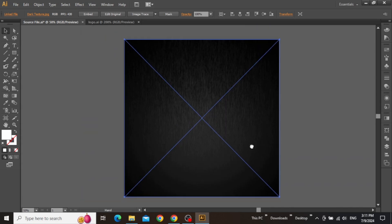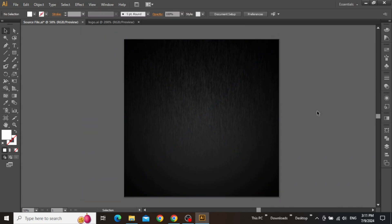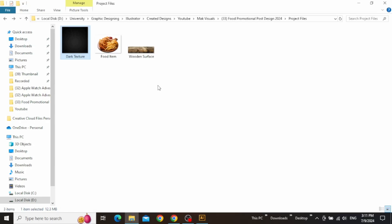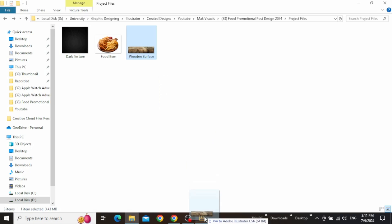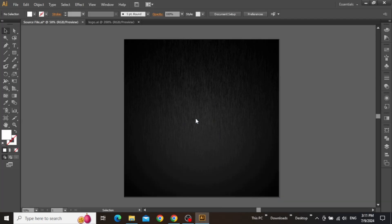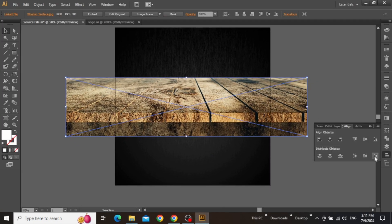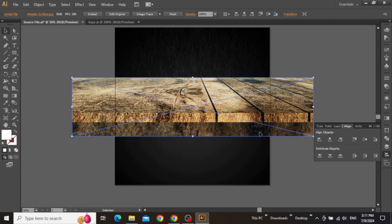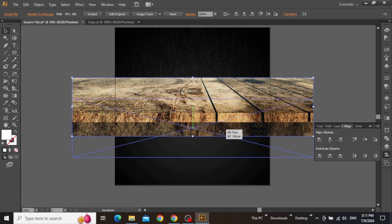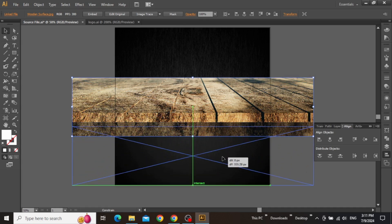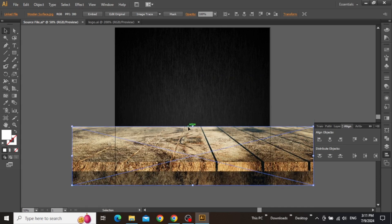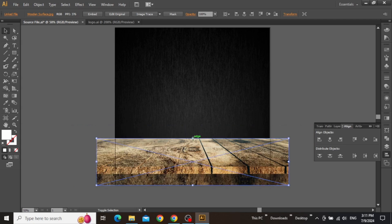Once you are done with the adjustment of this texture, go to project files once more and drag this wooden surface on top of your design. Align this surface to the center and place it at the bottom of your artboard. Then scale it down until a suitable portion is covered at the bottom.